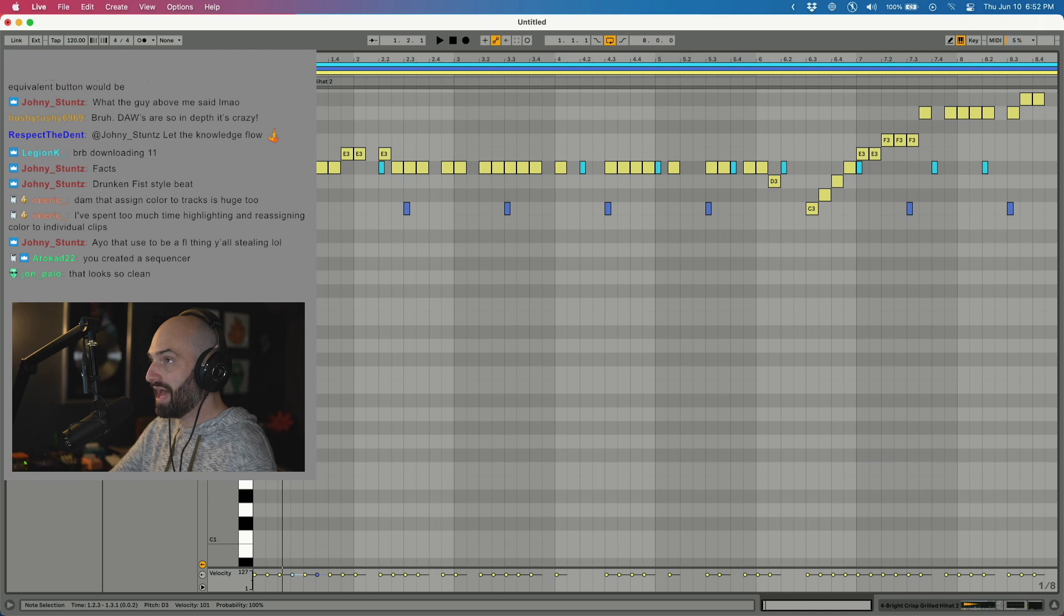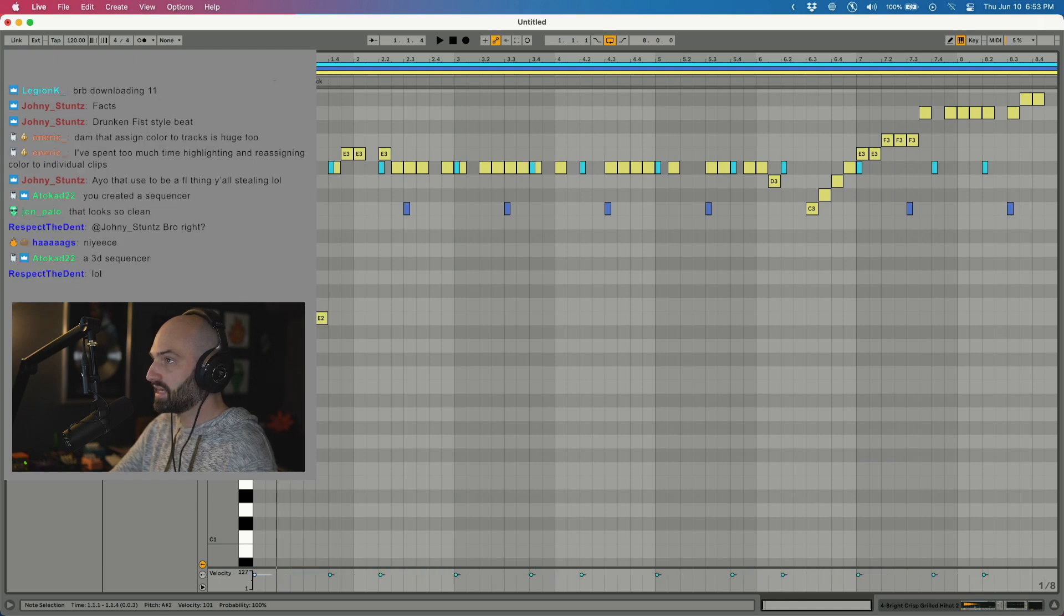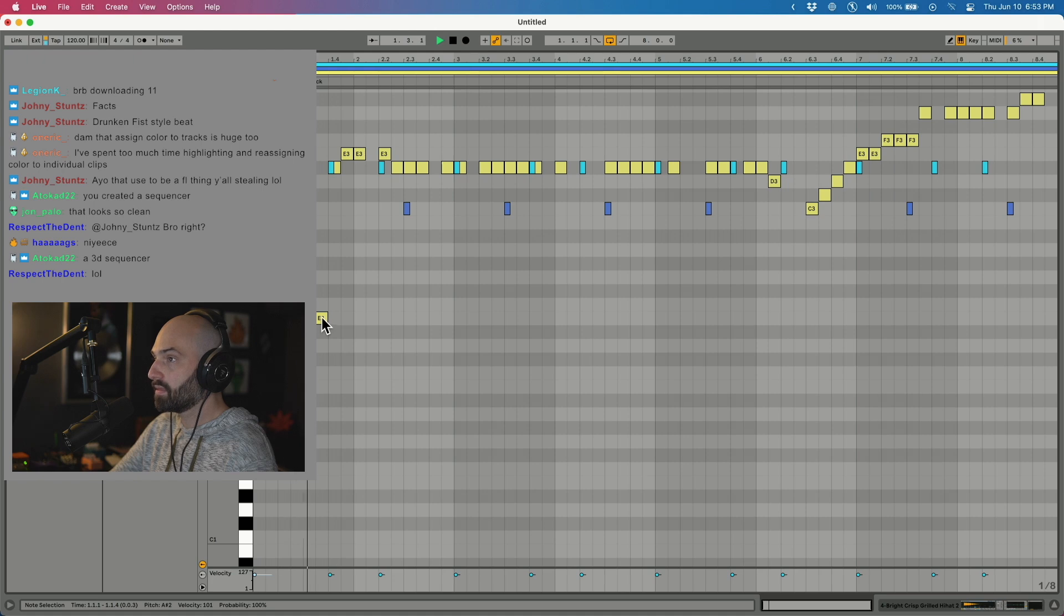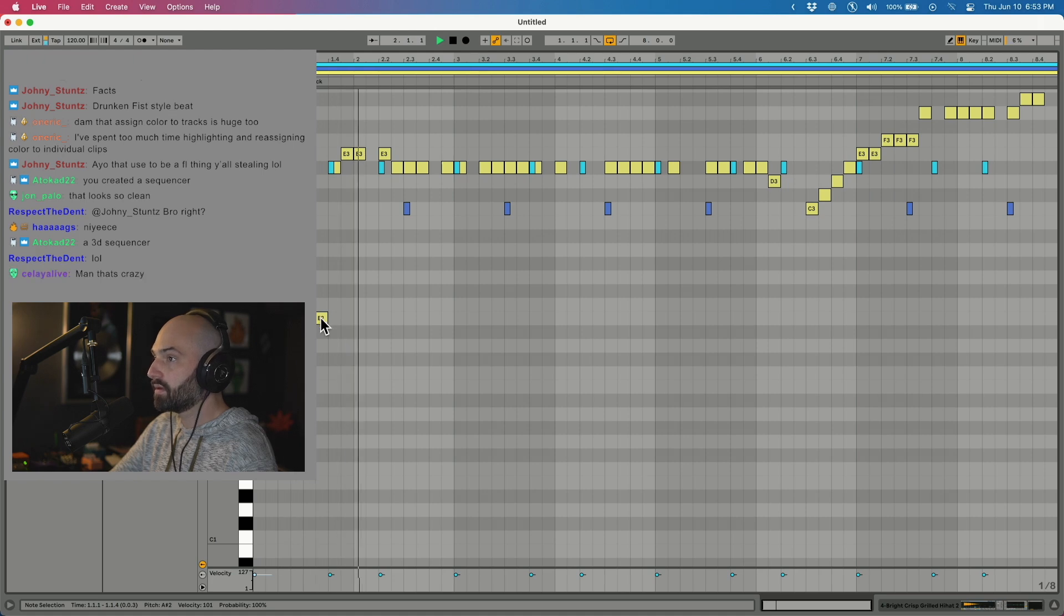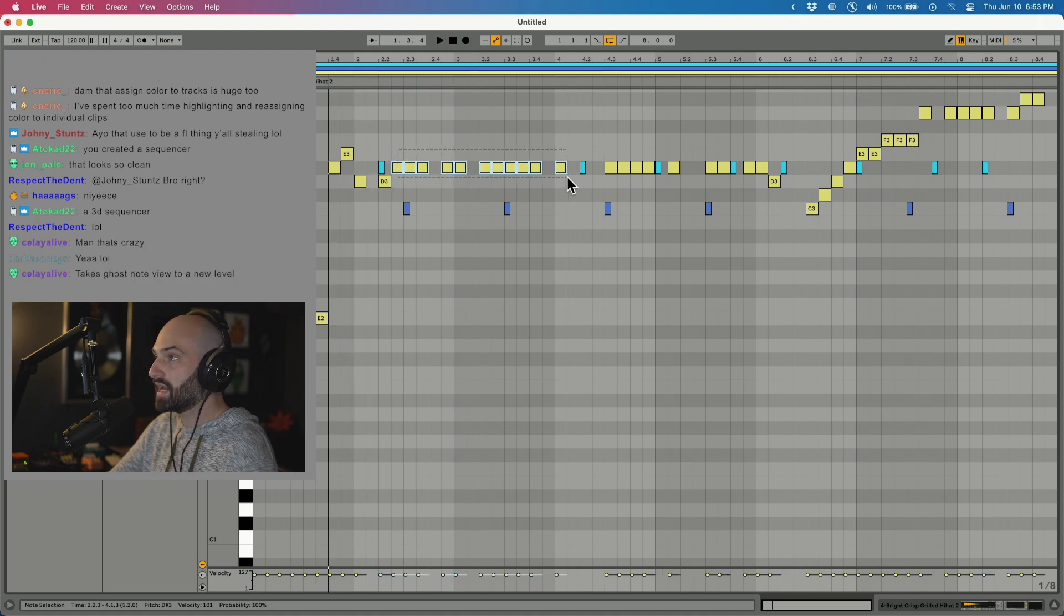So I can adjust the whole pattern. This is kind of like an FL style workflow. It's kind of dope.